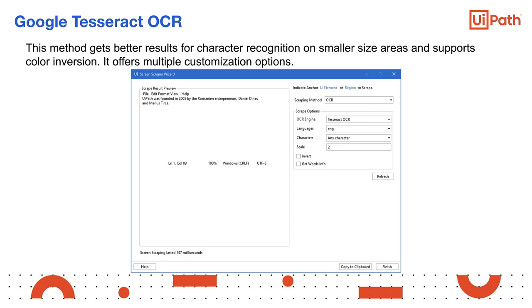Google Tesseract OCR gets better results for character recognition on smaller size areas and supports color inversion. It offers multiple customization options through filters to select only specific categories of characters. The options include: Language (default is English); Characters, which enables the user to select which types of characters to extract, such as any character, numbers, letters, uppercase, lowercase, and so on; and Invert — when this checkbox is selected, the colors of the UI element are inverted before scraping, which is useful when the background is darker than the text color.